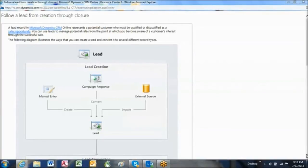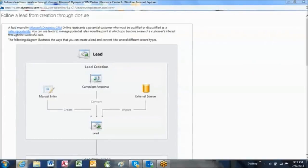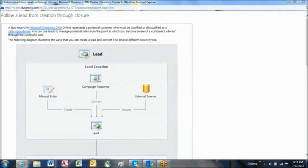To start, let's define what a lead is. A lead is a person and their contact information where you believe there just might be a chance to do business with them at some point. Leads can come from multiple sources: trade shows, web responses, cold calls, etc.